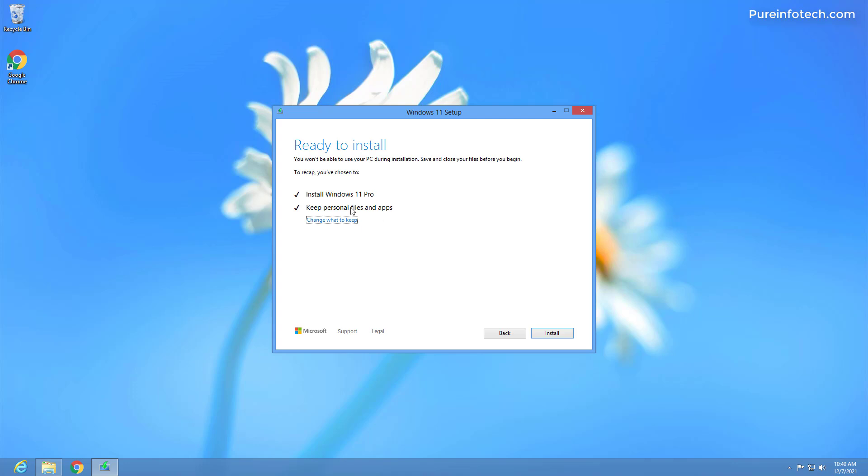But like I said in the beginning, it's always best to create a backup in case something goes wrong and you need to recover those files or roll back to the previous version. Once you're ready, click the install button.